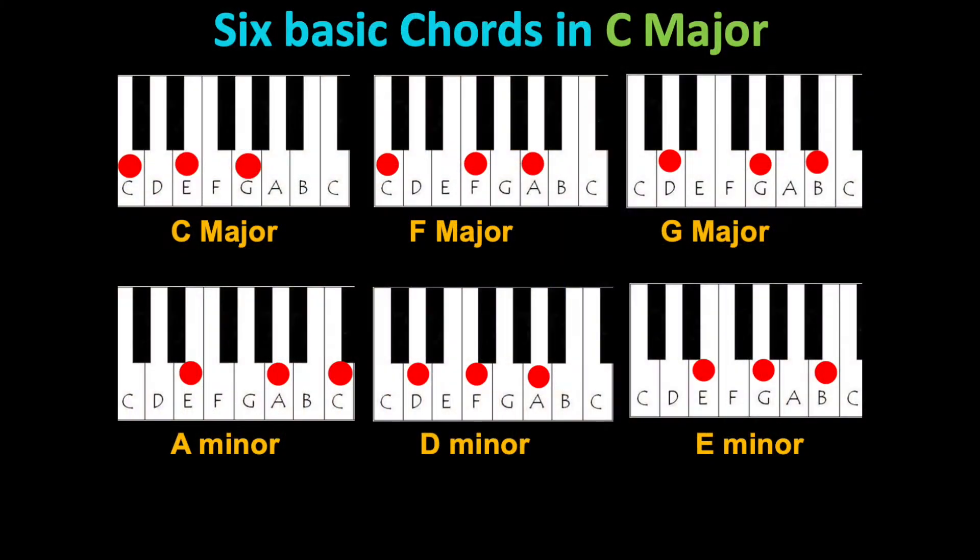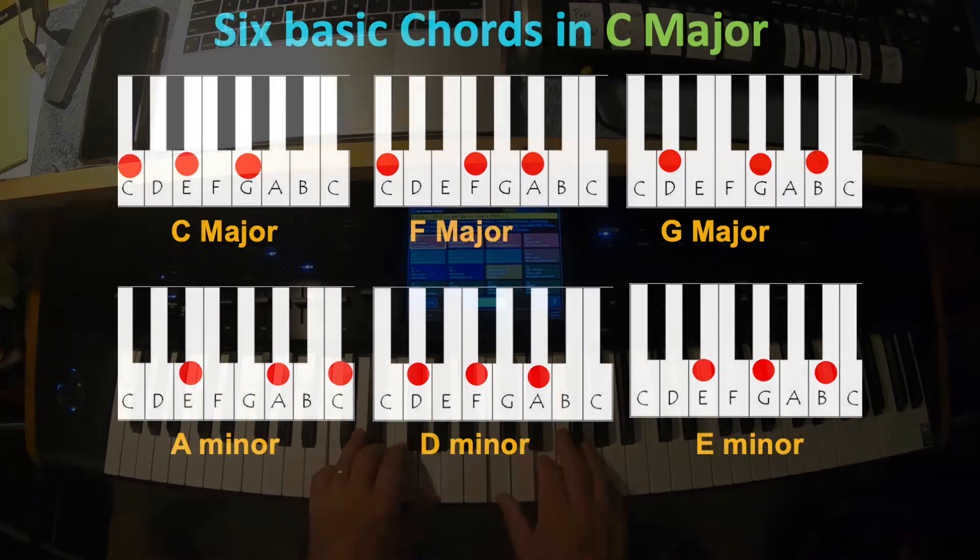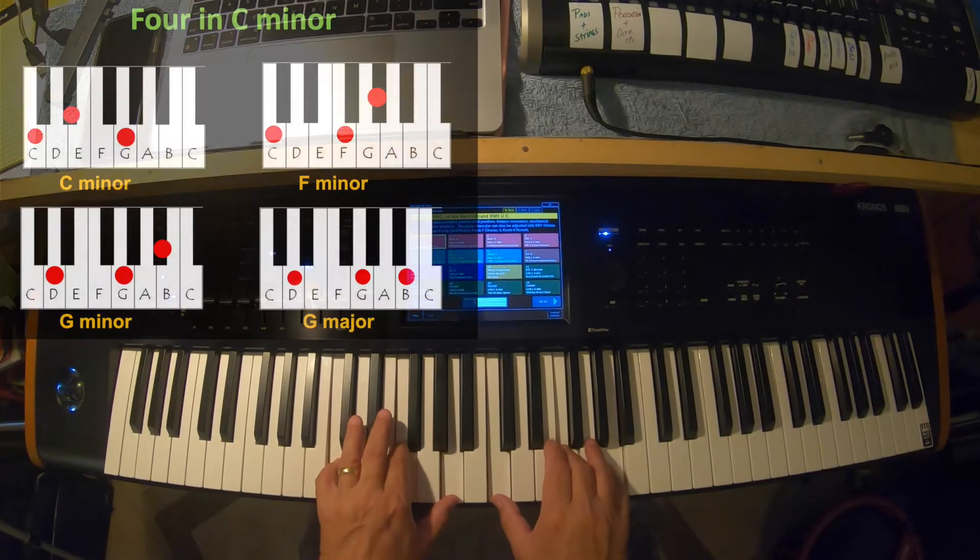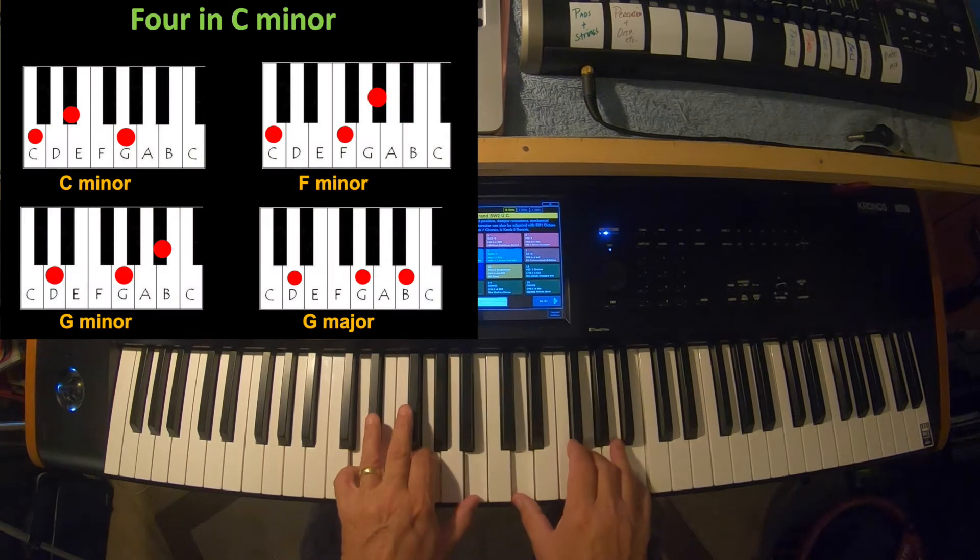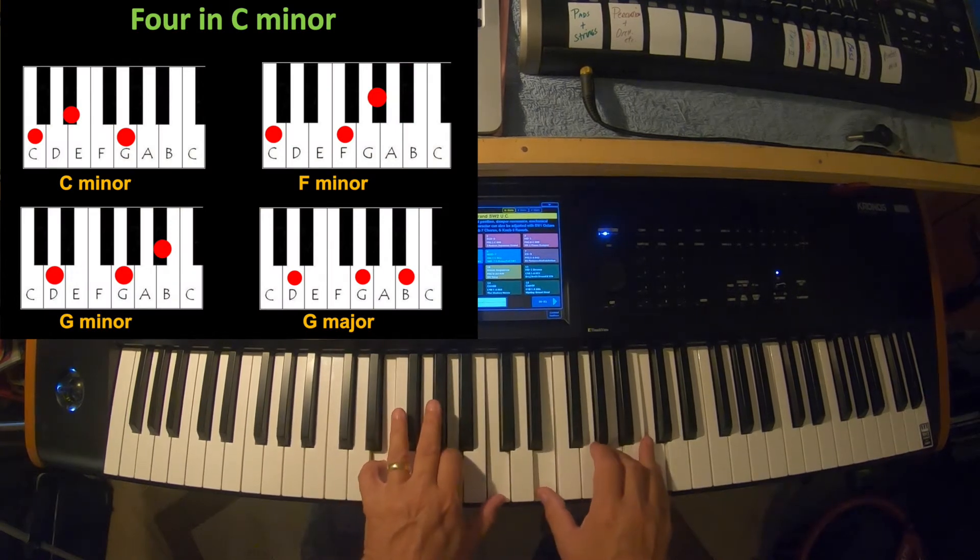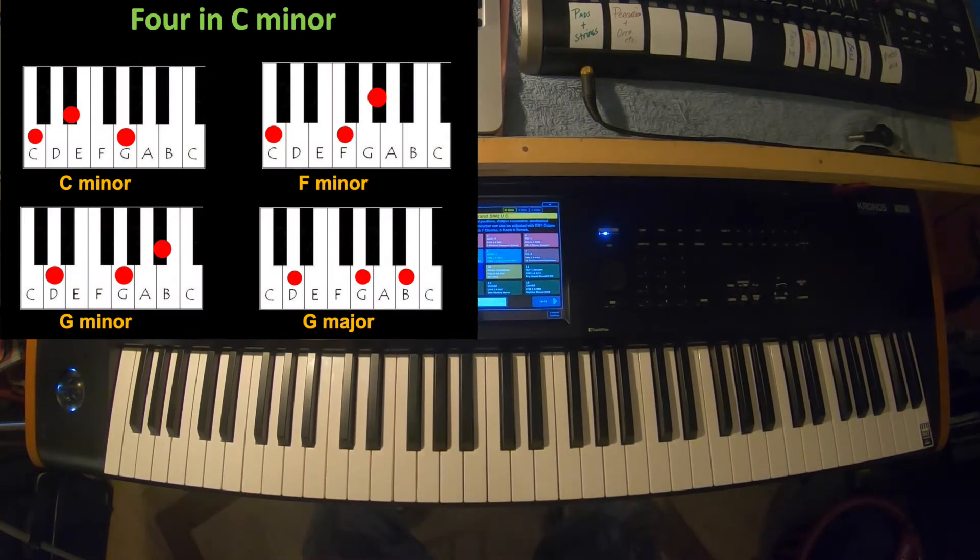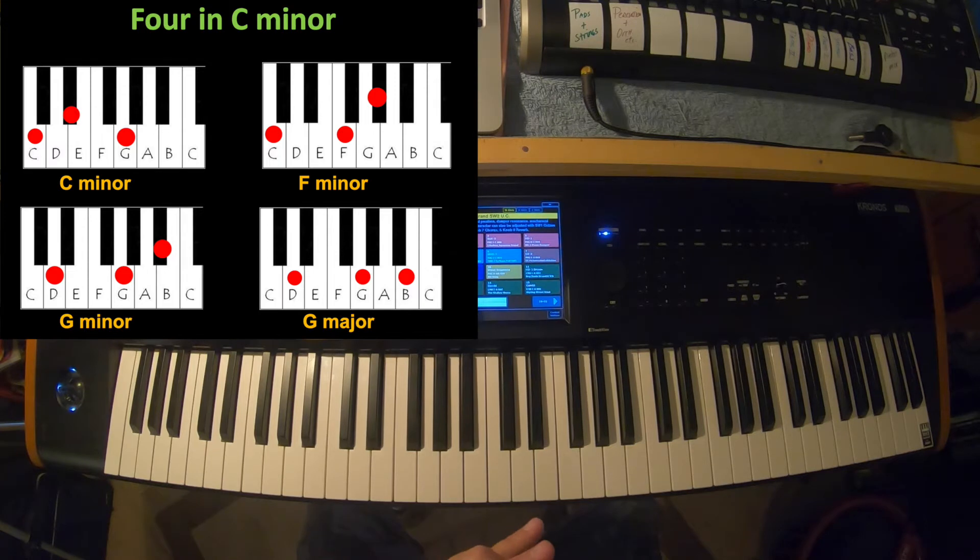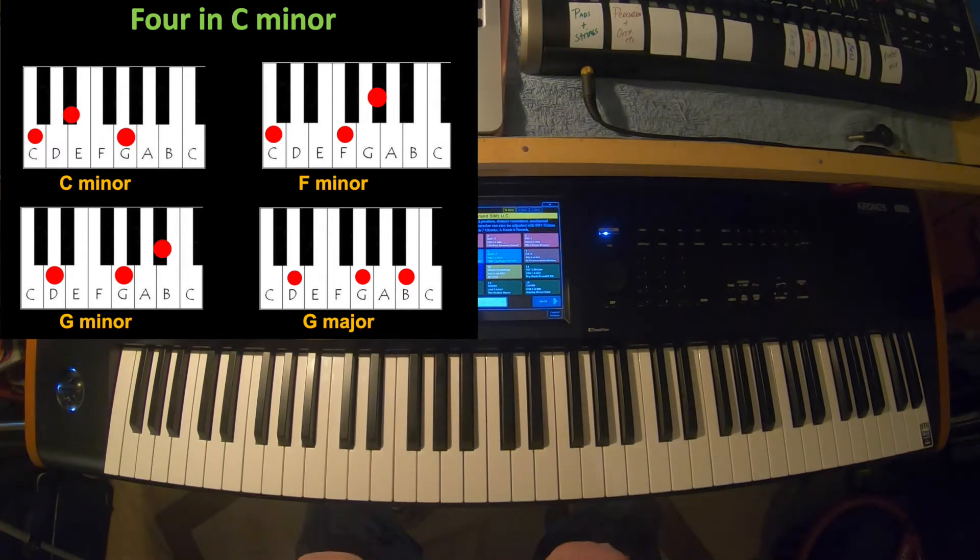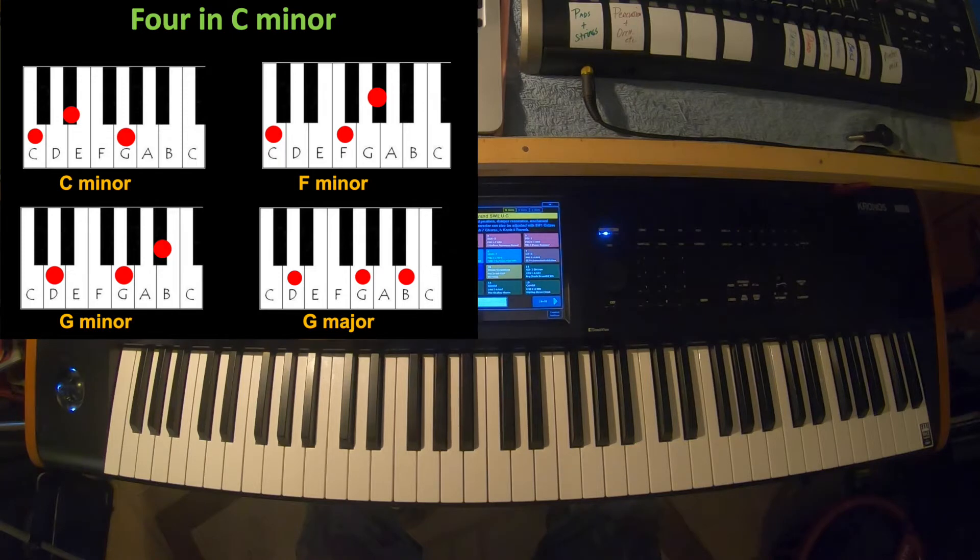All right, well the last couple of videos that I did I showed you how to play major chords in different inversions—C major, F major, G major, A minor, and so on. But today we're going to take a look at the four chords in C minor. So up on your screen you're going to see four in C minor chords. Let's take a look at those.